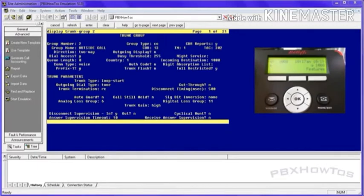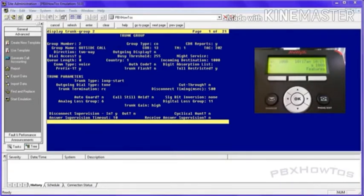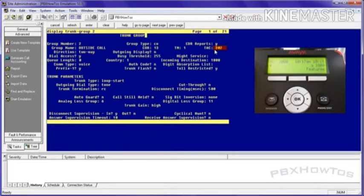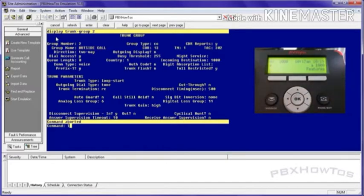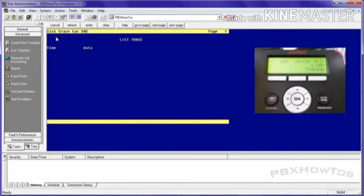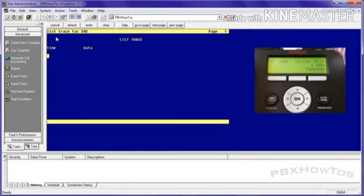All right. So to test this trunk for inbound calls, because we know we hooked up the trunk. We know that we're ready to go for inbound calling, because I'm going to show you how to do outbound calling here in a moment, but let's test the inbound calls. Now take note of this tack right here, tack 302. And the name of this trunk outside call. What I'm going to do is I'm going to list trace tack 302. So that way I can live monitor both on my system, as well as my phone, as you can see there. And I'm going to call this from an outside, I'm going to call it from my cell phone.